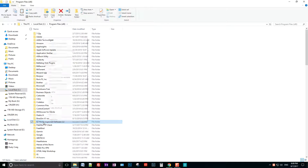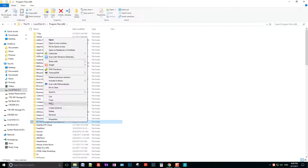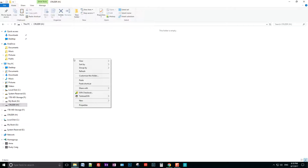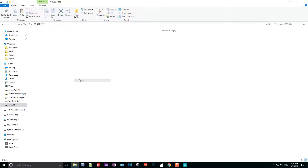First you'll right-click it and choose Copy. Then you'll need a thumb drive or USB drive as a storage device so you can store the backup somewhere off your computer in case it crashes. I've plugged in a USB drive — it's a Cruzer and it's Drive H — so I'll go there, right-click, and choose Paste.